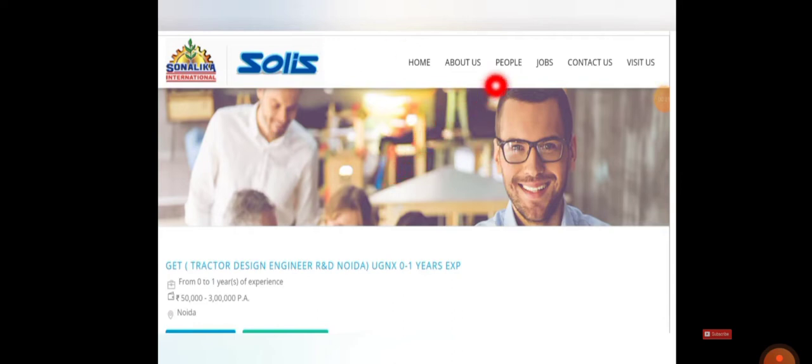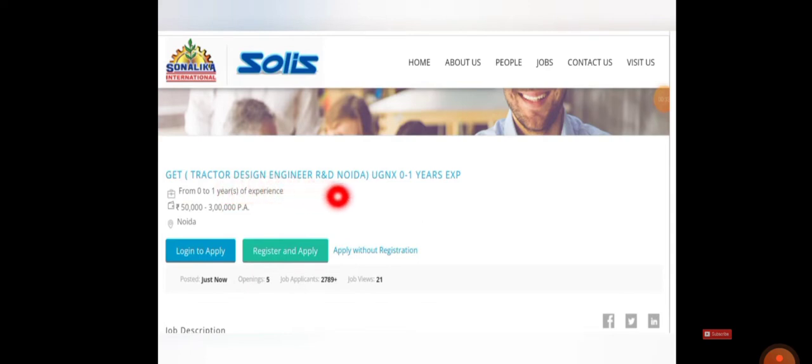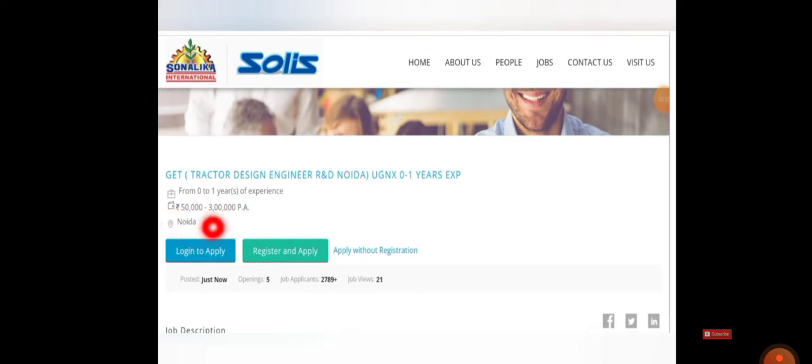Once you click jobs, you will be directed to the current openings of the company. The first one will be GT, that is Graduate Engineer Trainee, Tractor Design Engineer R&D Noida. You will be getting a salary of 50,000 to 3 lakh per annum. Job location is in Noida. Freshers can apply for this job. If you have one year experience, then it is an added advantage.